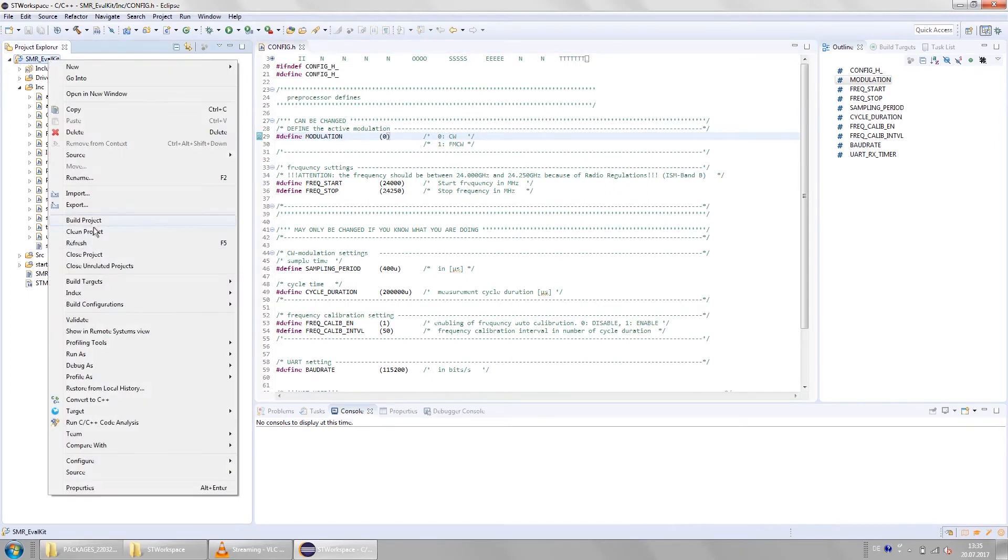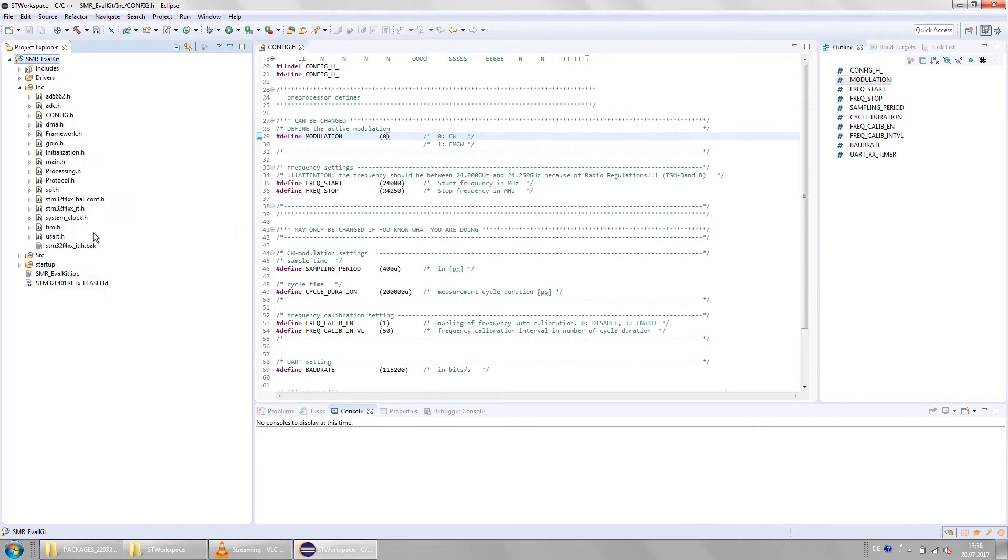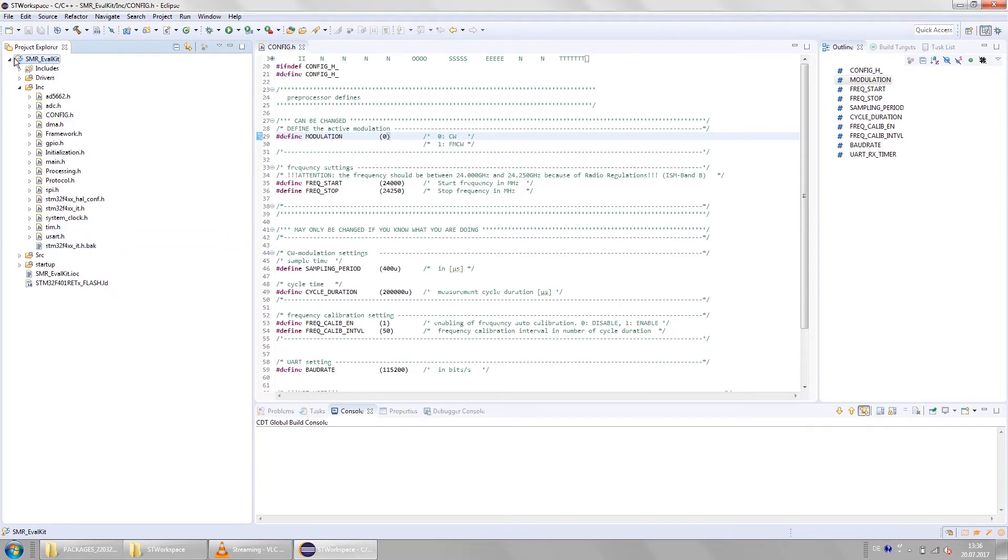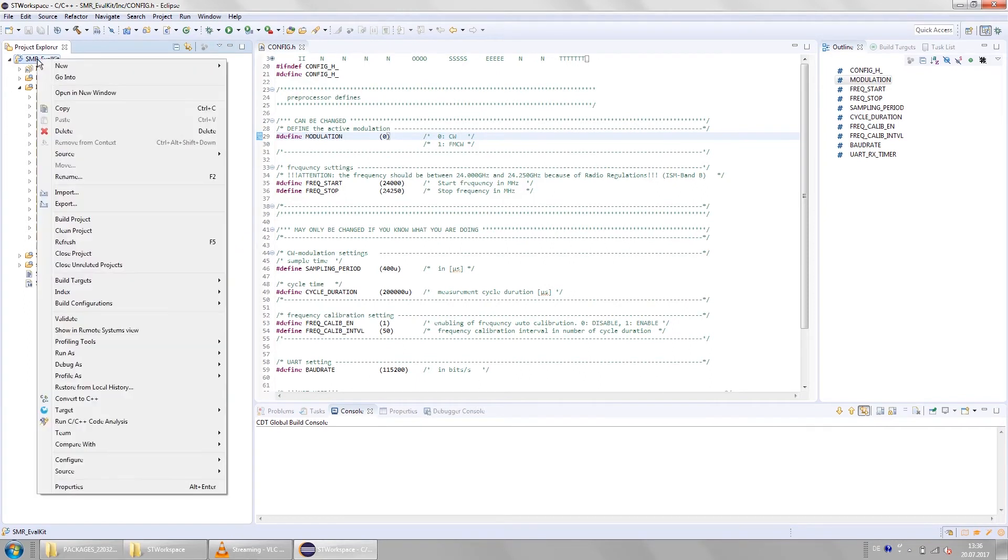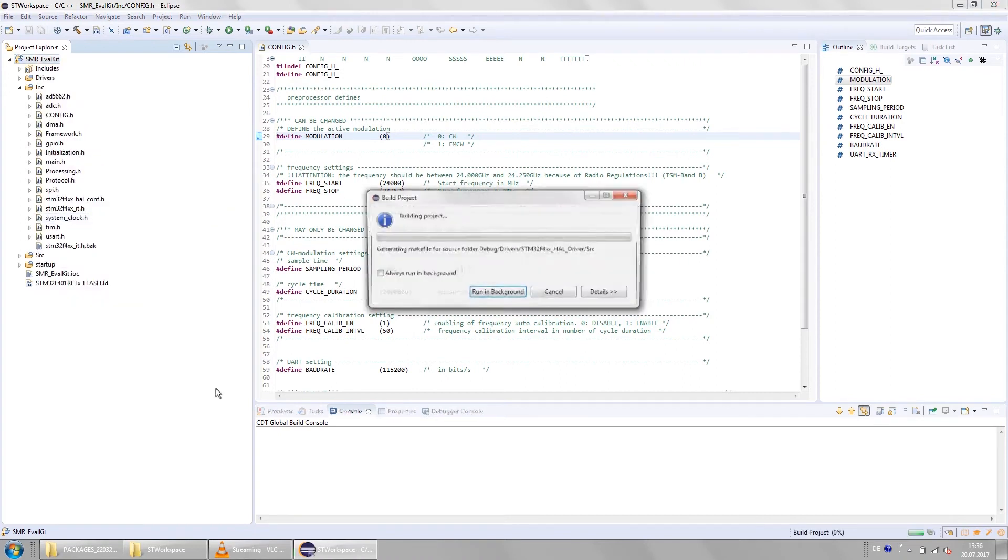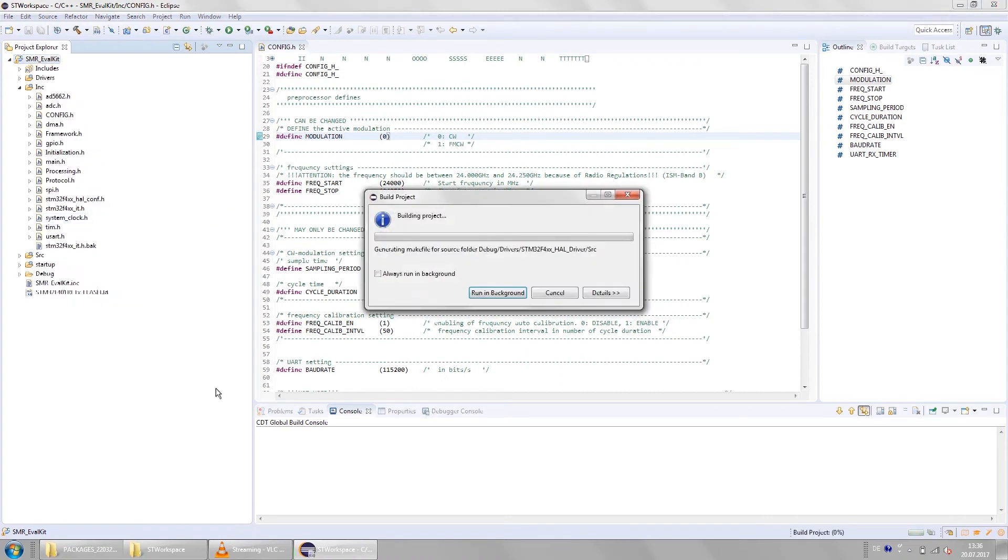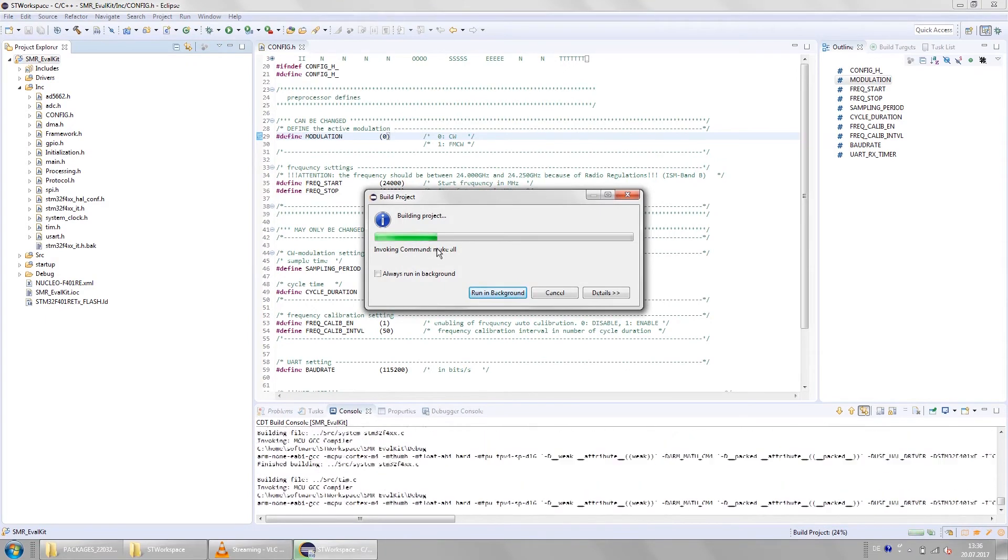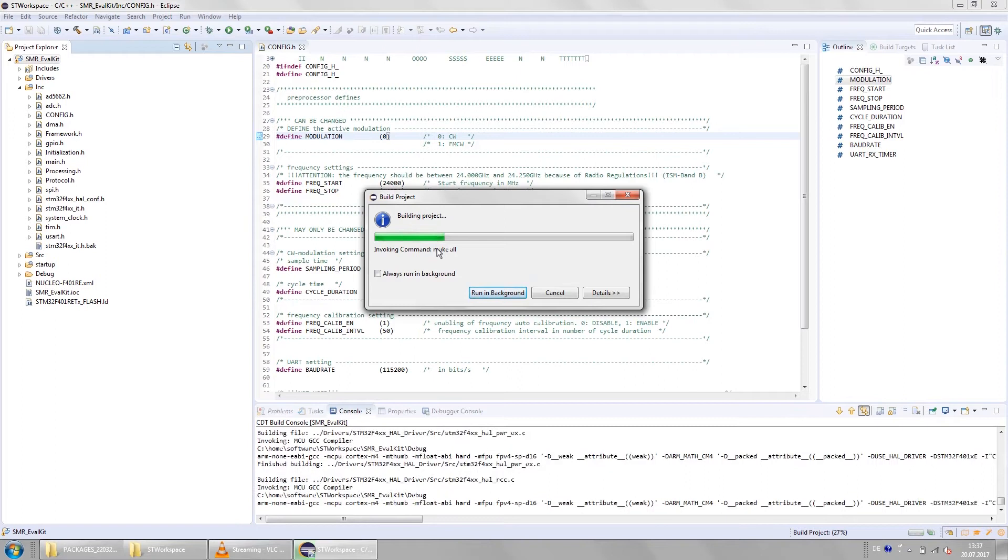To compile and upload the software to the controller, right click on the project folder and then select clean project. After that refresh and then build project. The build progress window will show up and you will see some output on the console. The build progress will take up to a few minutes. On my machine it took me one and a half minutes.